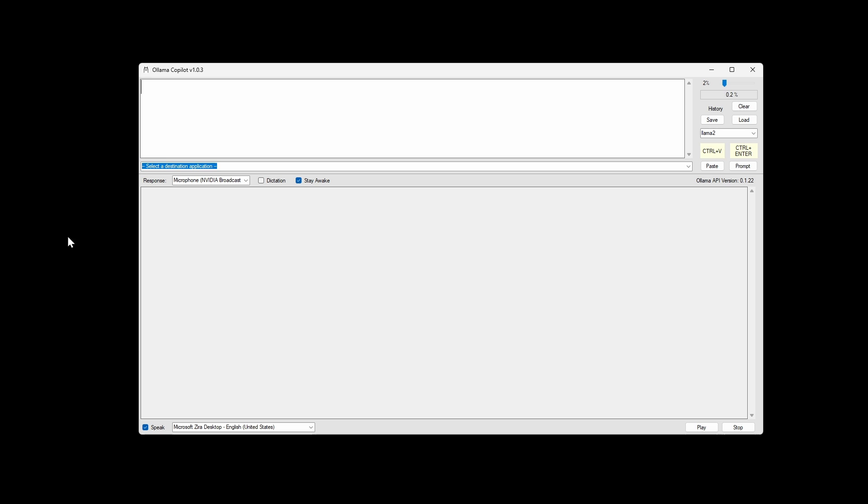Okay, so that was a quick overview of the Ollama Copilot version 103, which adds text-to-speech. And thanks for watching!